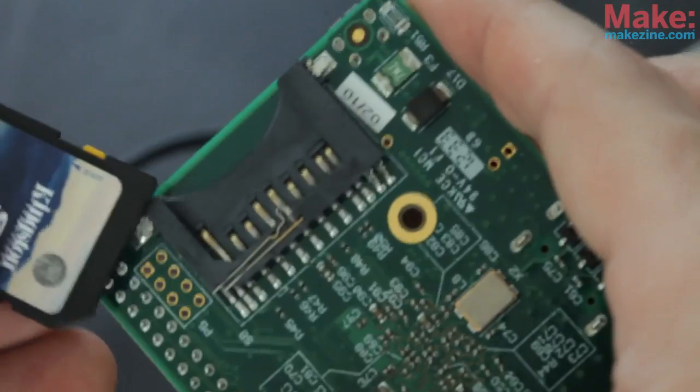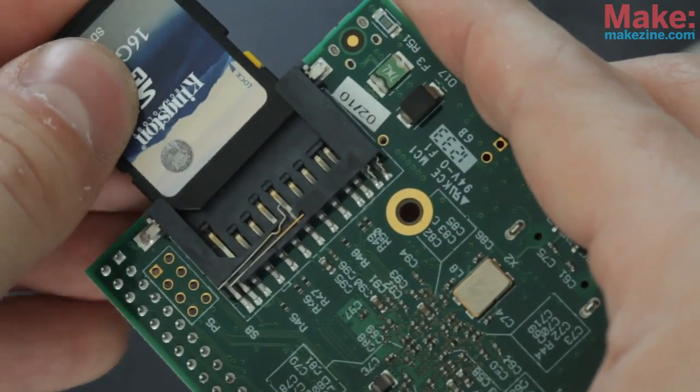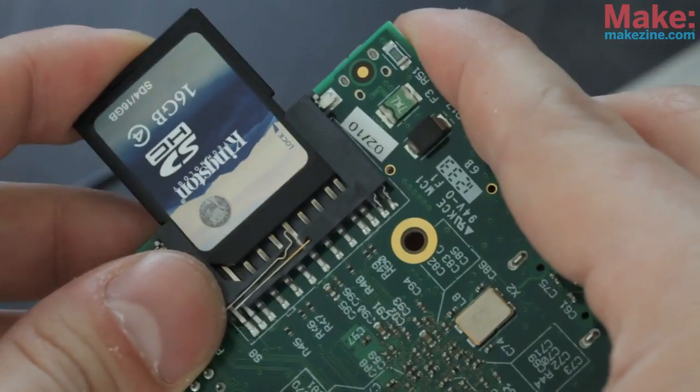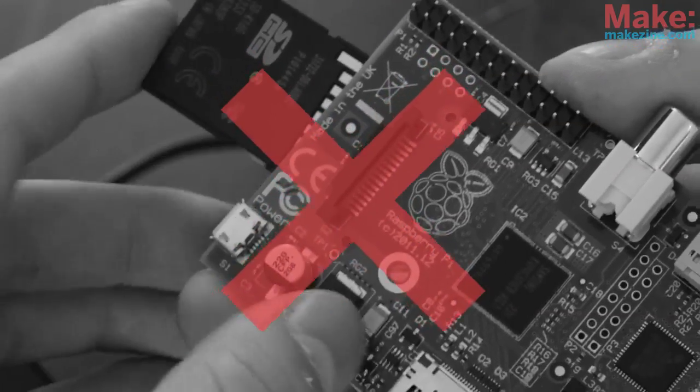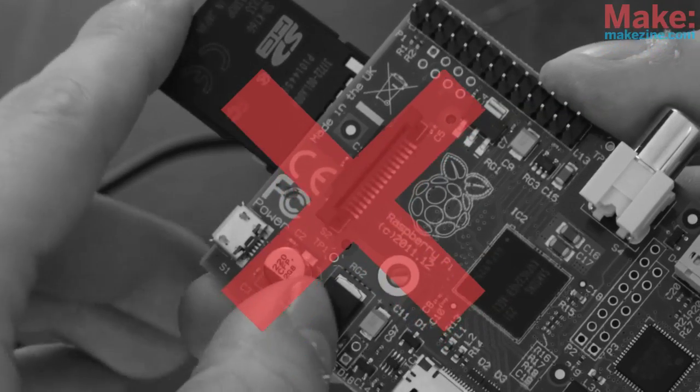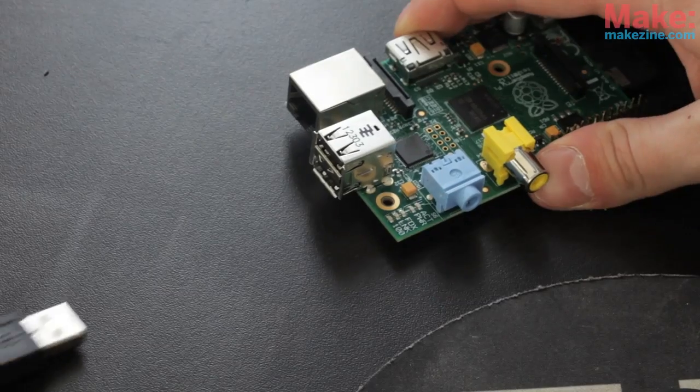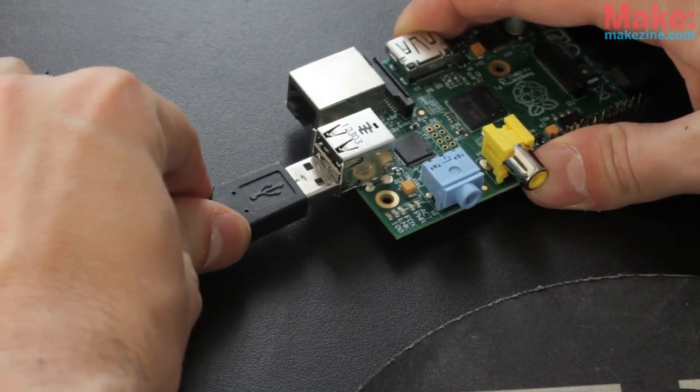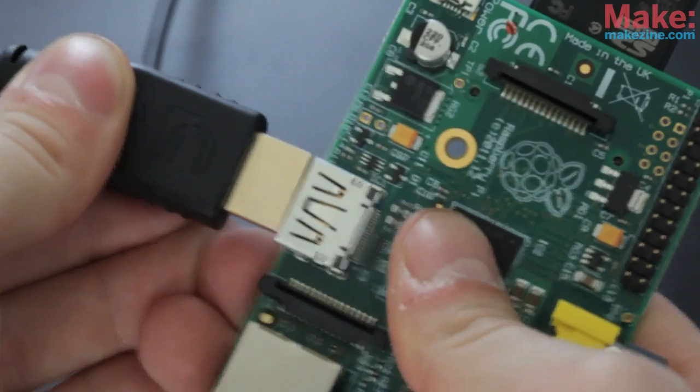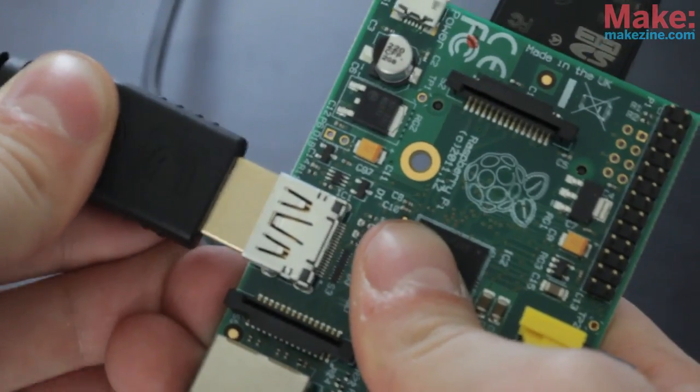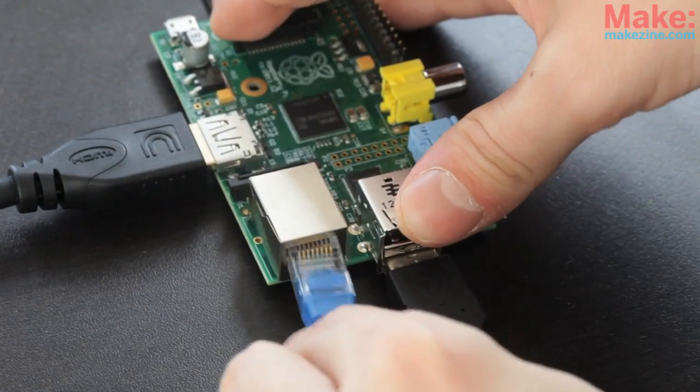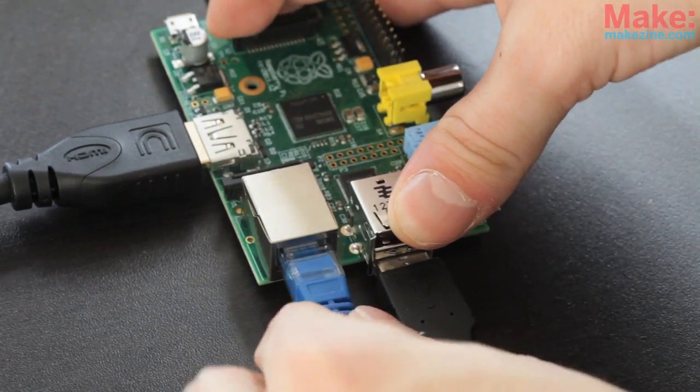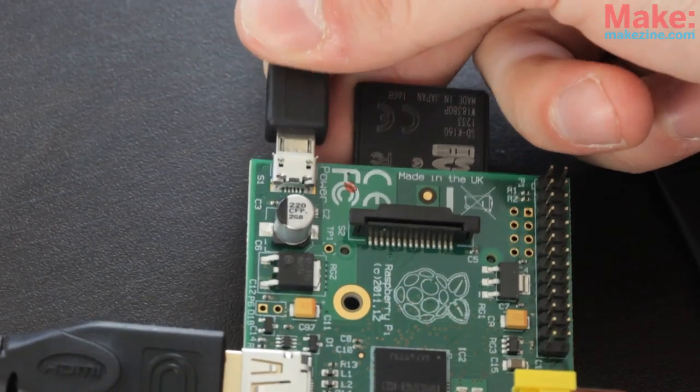To get your Pi up and running, insert the SD card into the slot. Be careful not to use this capacitor as a way of pushing the card into the board as it can snap off. Connect your mouse and keyboard to the Pi. Connect your monitor using your display connector. Connect your Pi via ethernet to your network. Lastly, connect the power supply.